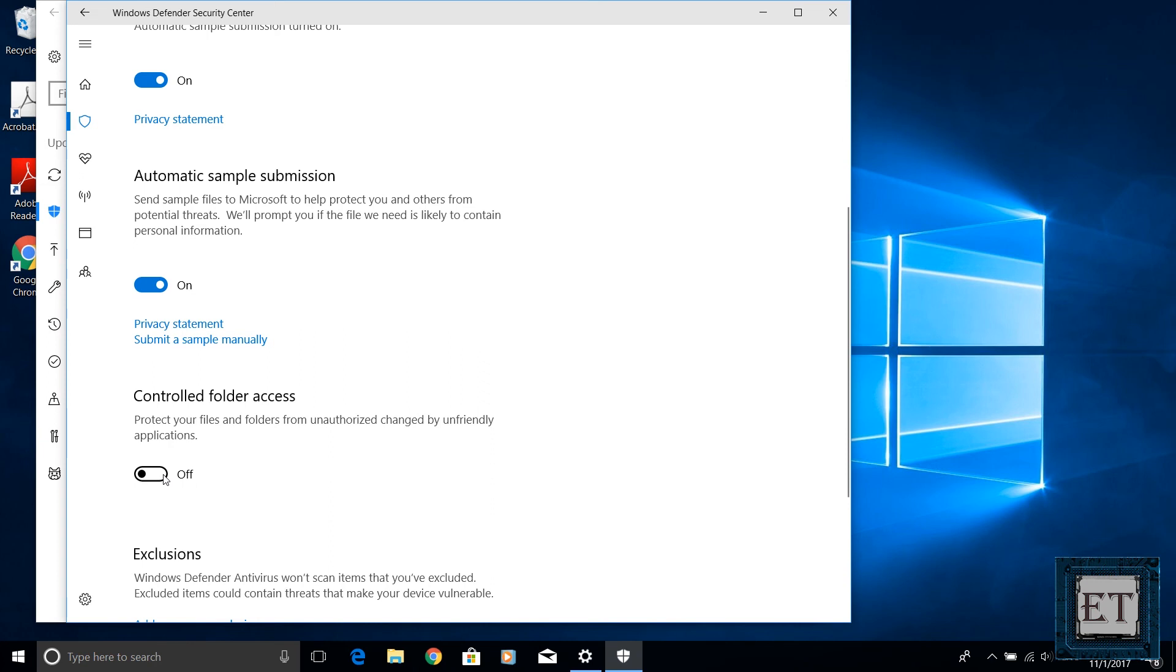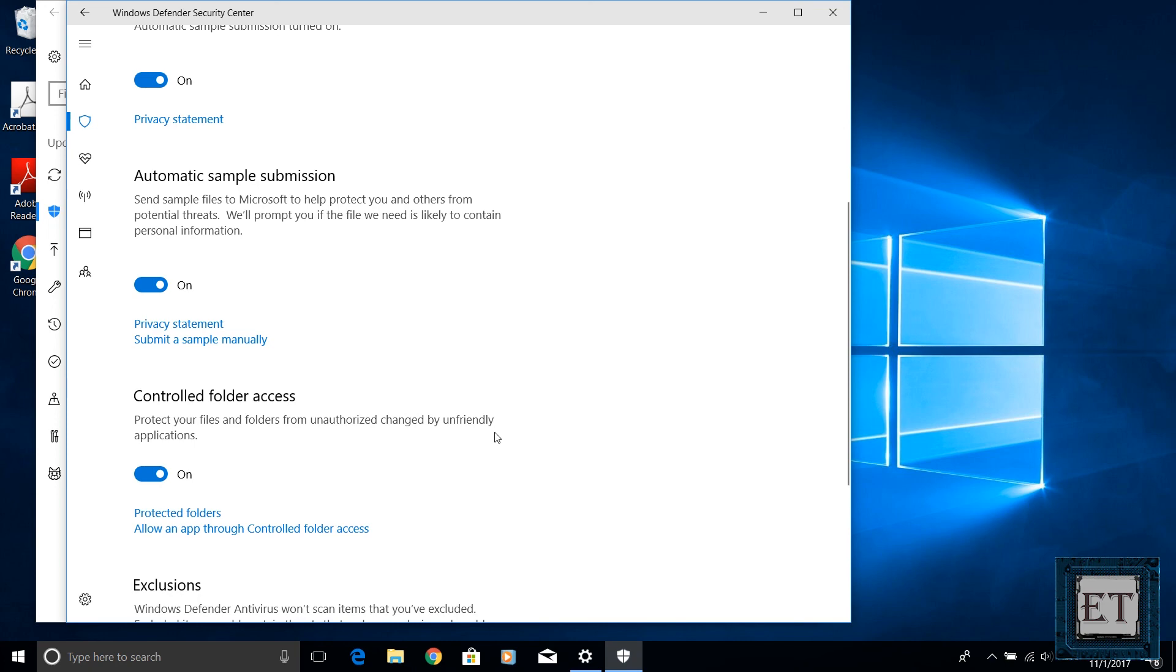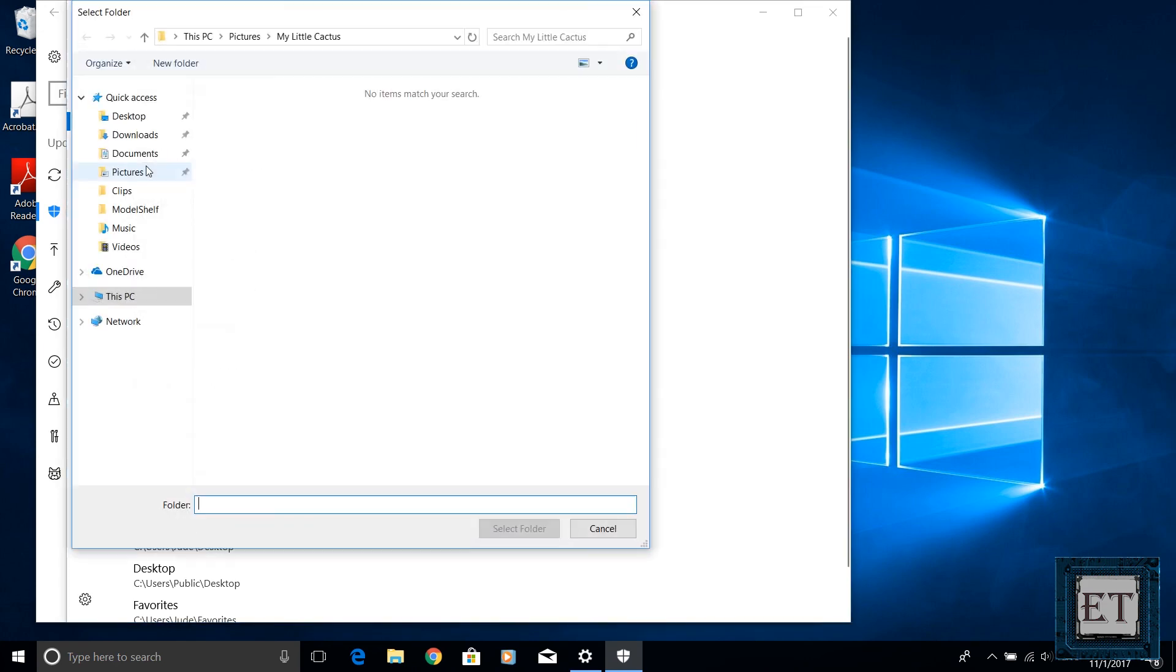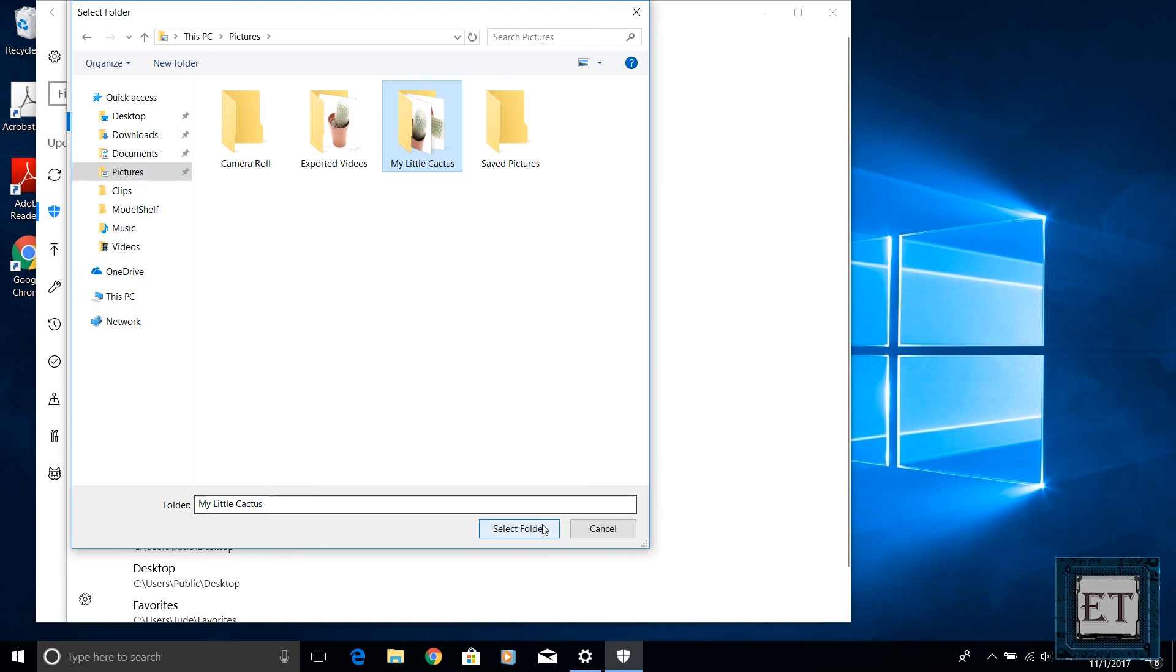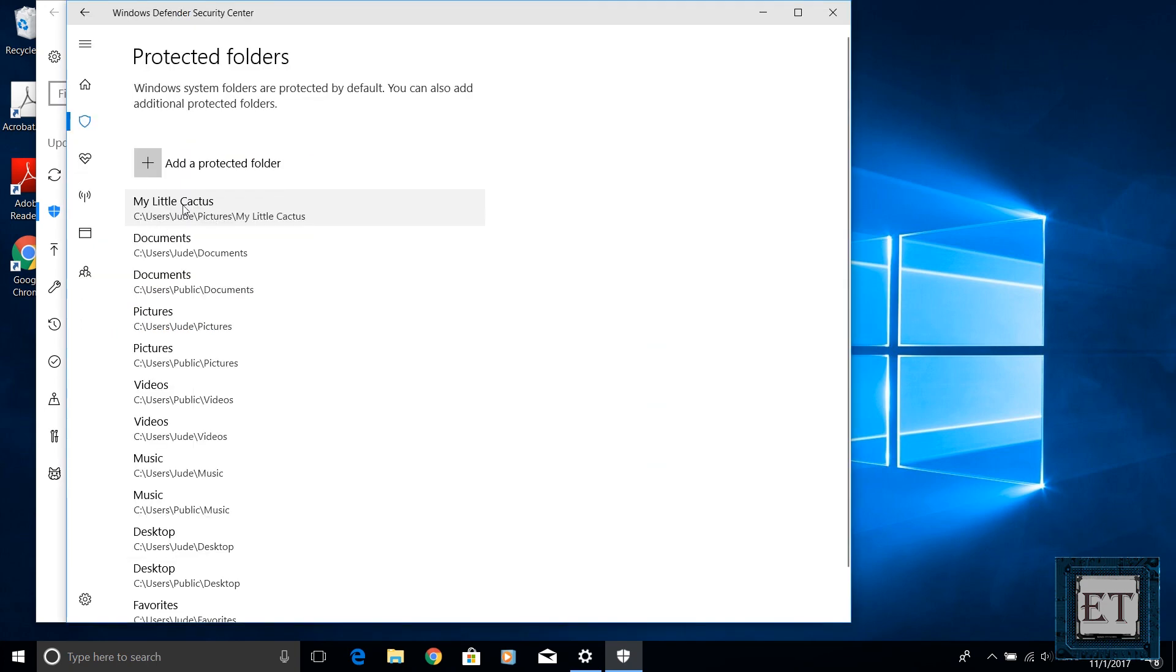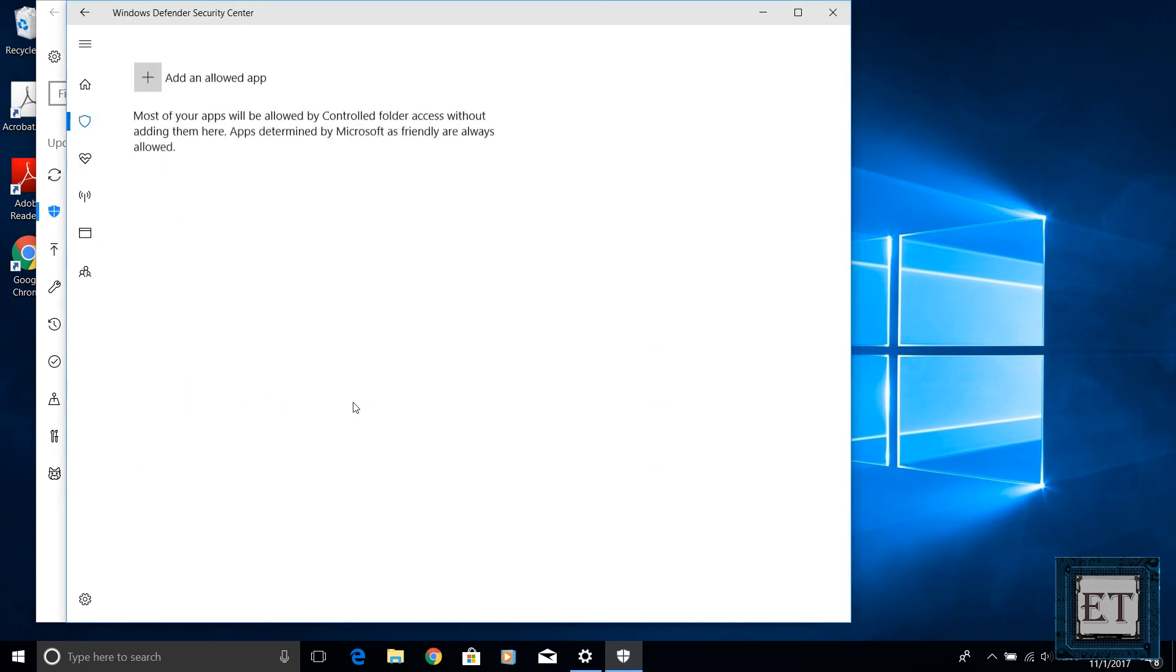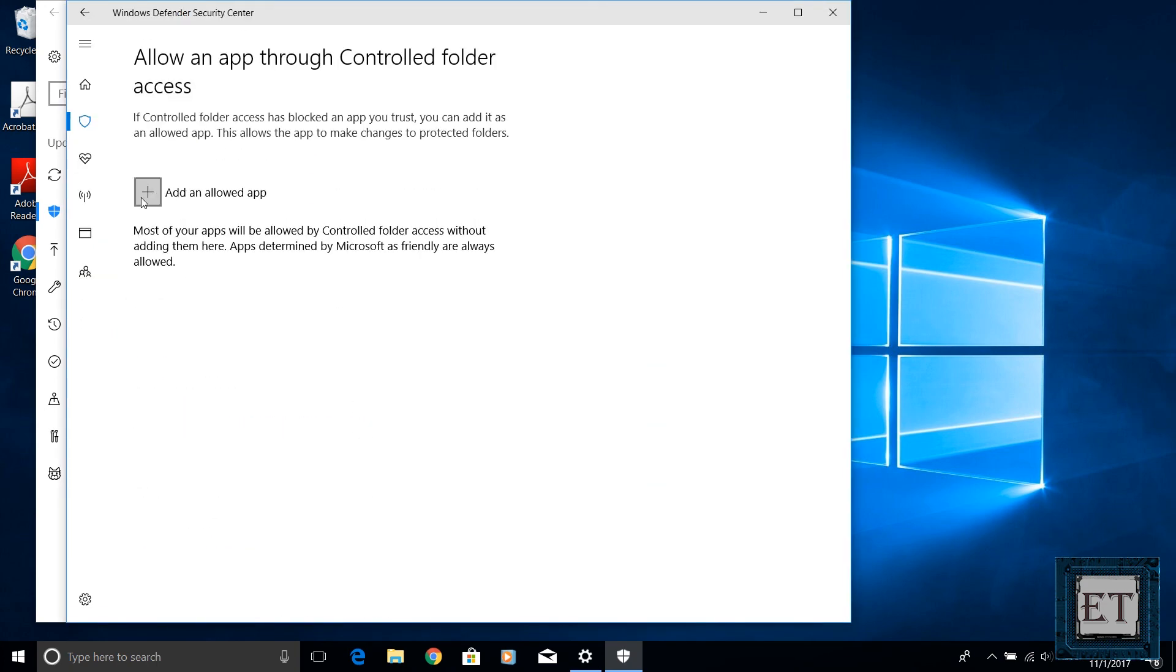It protects your files and folders from unauthorized changes by unfriendly applications, more like your ransomware protection. So you can activate this feature by simply turning on the option and clicking yes on the user account control popup and when you click on protected folders it shows a list of protected folders. From here you can manually add more folders and if some of your trusted apps get blocked by this feature then you can manually grant them access by using the allow an app to controlled folder access option.